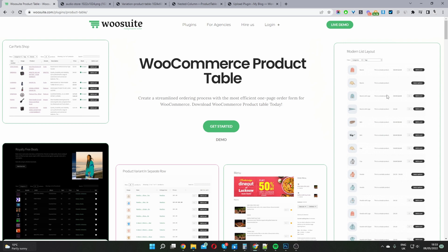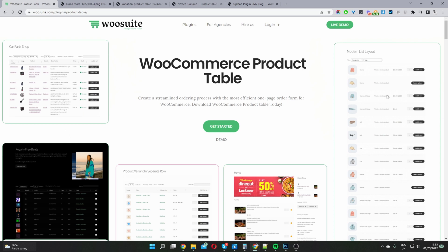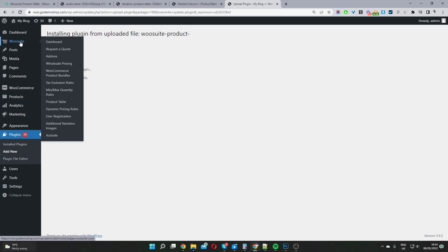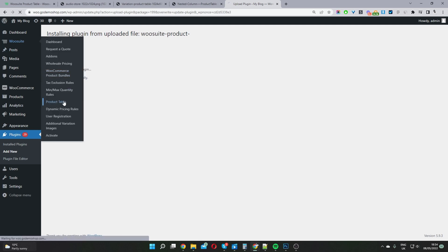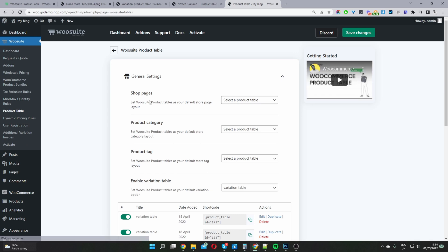For this example I'm going to keep it simple and create a standard default product table. So let's head back to our dashboard and get started. Assuming you've downloaded the WooCommerce product table plugin by wiosuite, navigate to Plugins, Add New, and upload and install the plugin. Once done you'll see the wiosuite menu — navigate to Product Table to create your first product table.